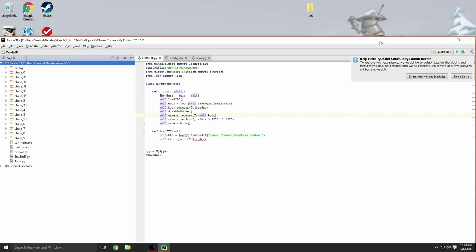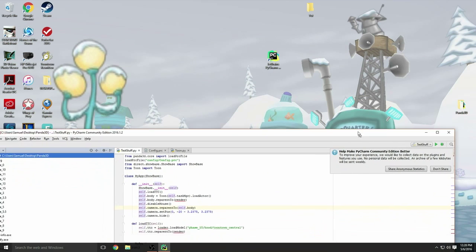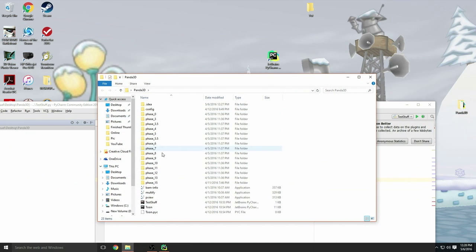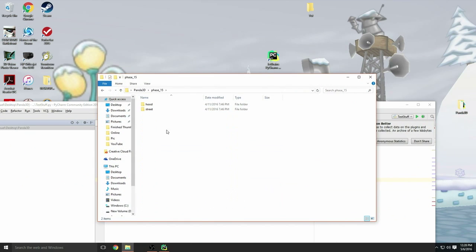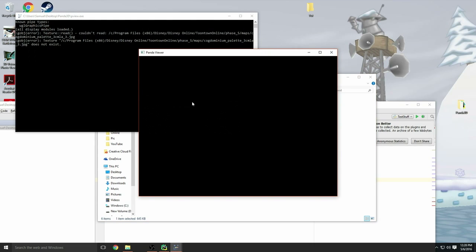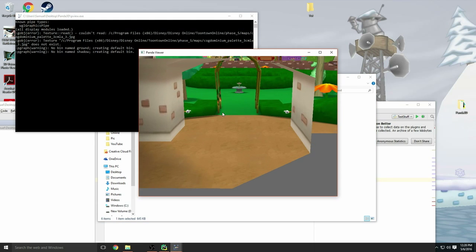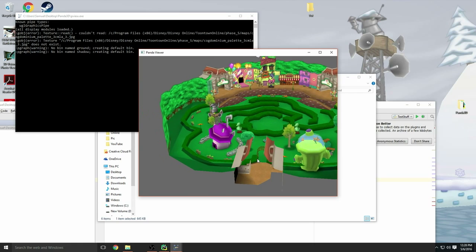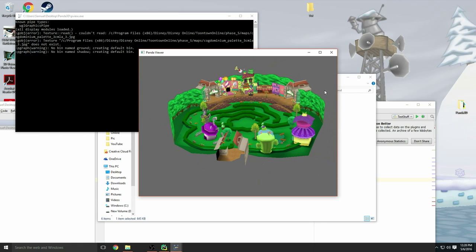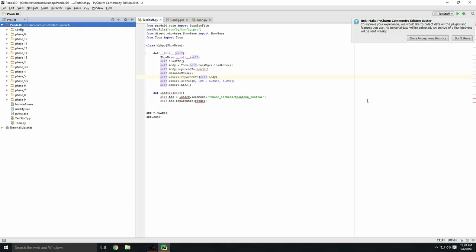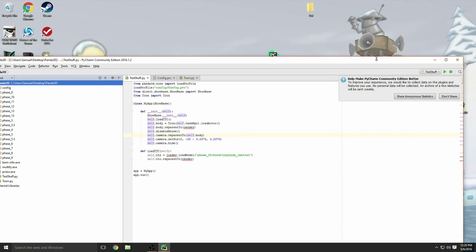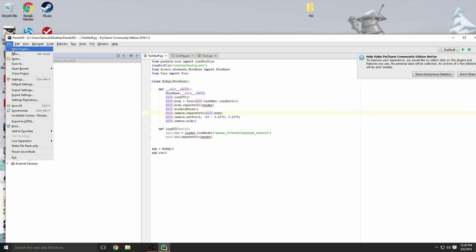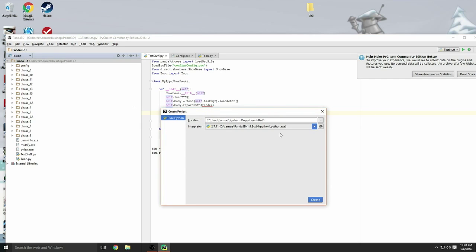I'll show you an example of what I mean. Let me find my folder. Here's phase 15, hood, and Daisy Gardens. I'm going to pull that up real quick. As you can see, the whole Daisy Garden is right here. That's for every street and playground. We say hood because it says hood right there anyway.